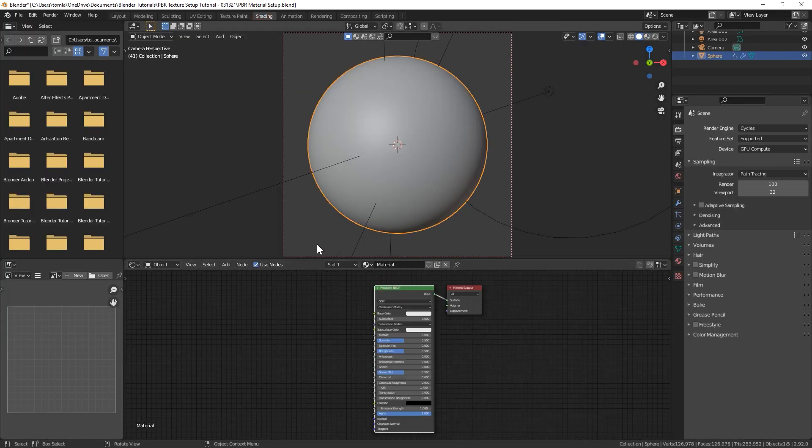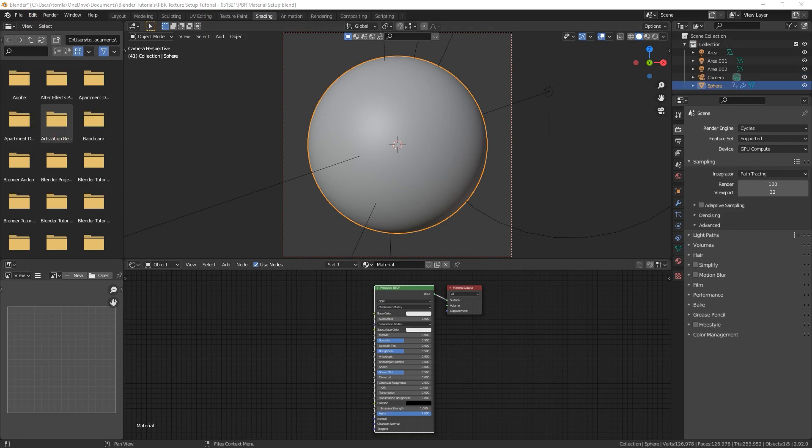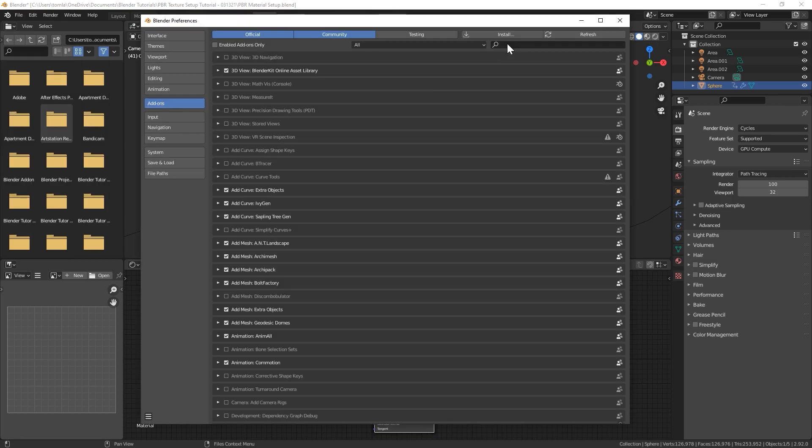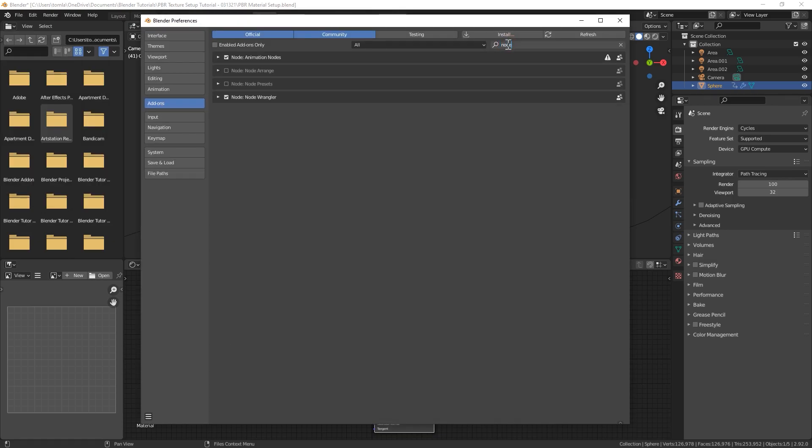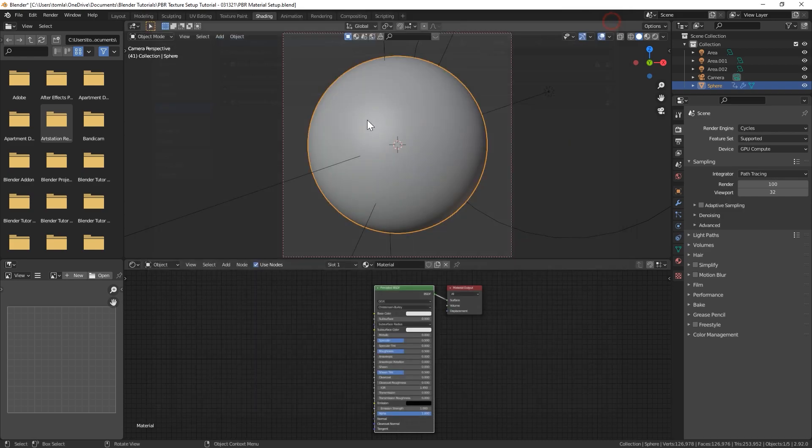You need to make sure that you have the node wrangler add-on enabled. That comes with Blender. If you don't have that enabled just go to preferences, go to add-ons and search for node wrangler. I already have it turned on so make sure to turn that on and save your project so it always stays enabled by default because this is a really useful tool in Blender.